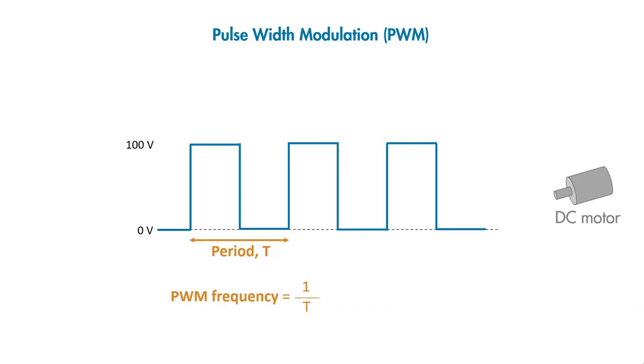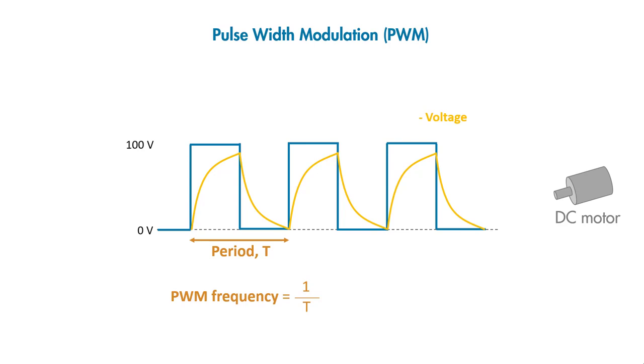If the switching frequency is too low, instead of seeing an averaged voltage, the motor will see a voltage that tries to follow the square wave shape. This will lead to poor tracking of the reference speed, and the motor will keep speeding up and slowing down.